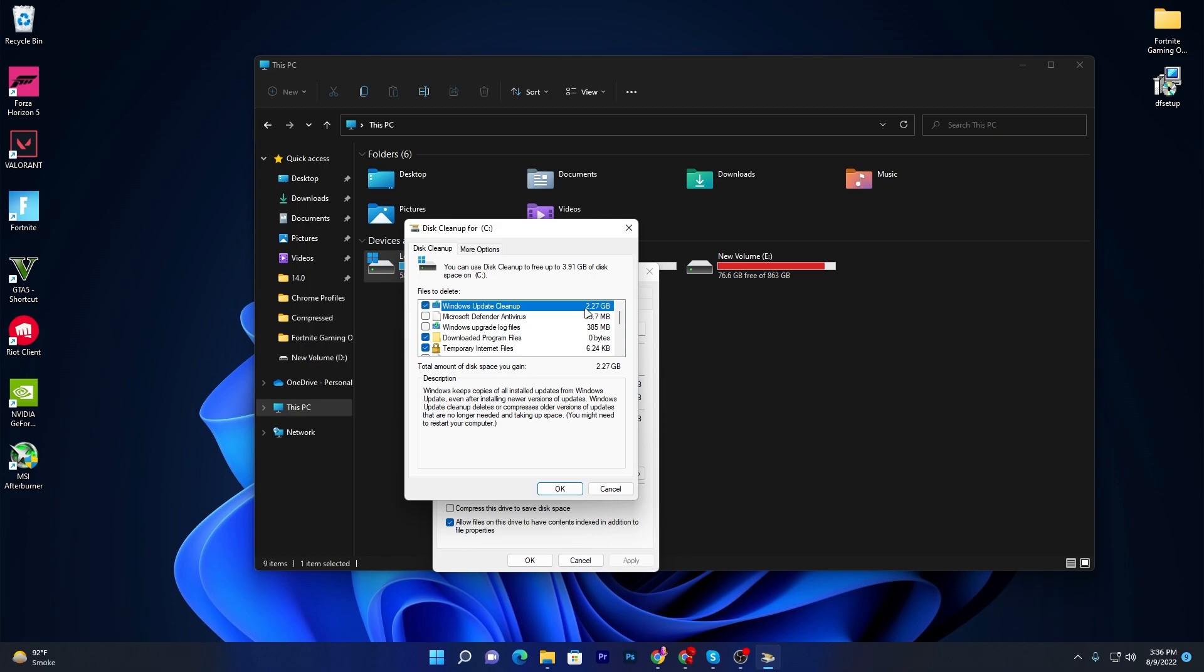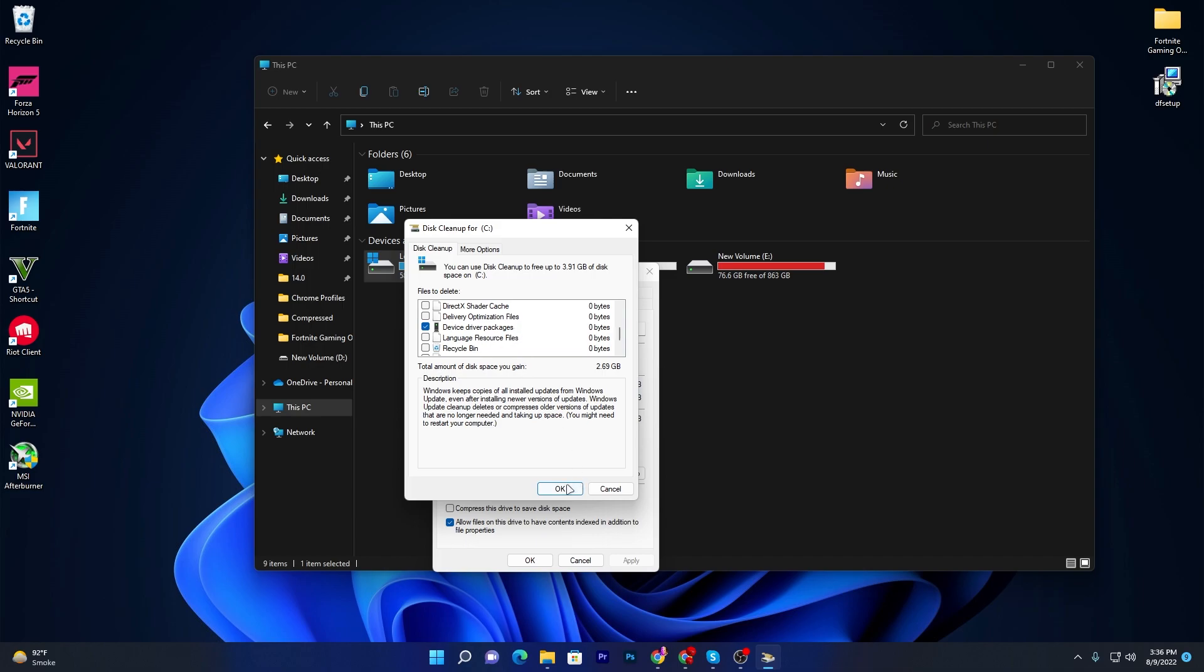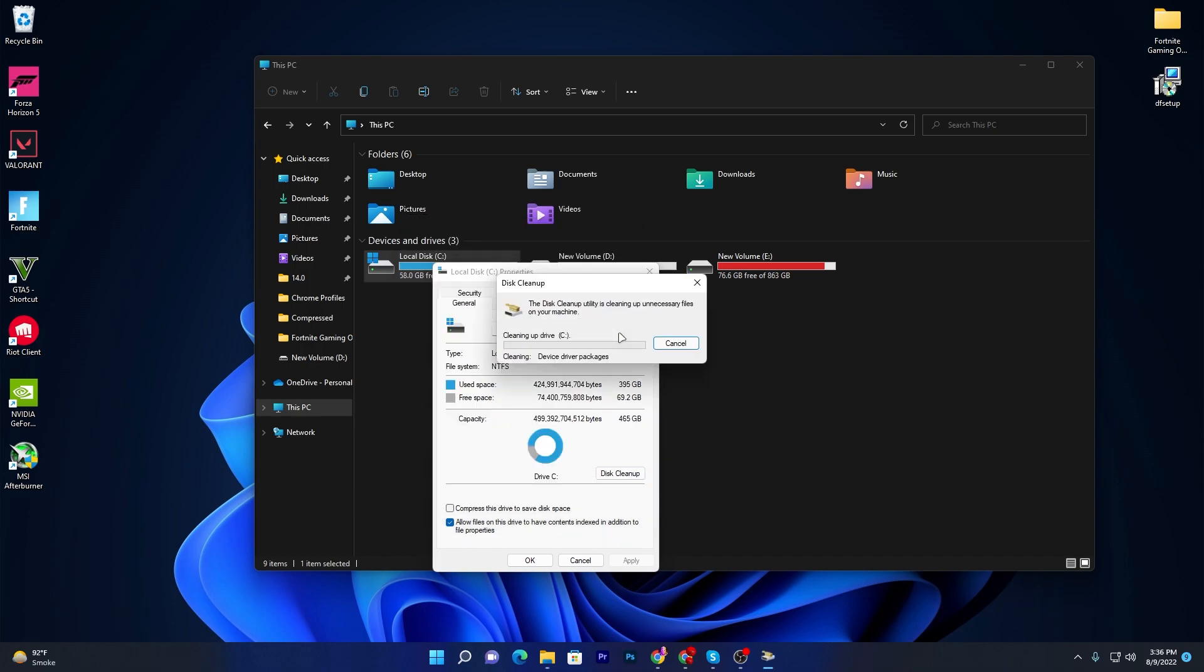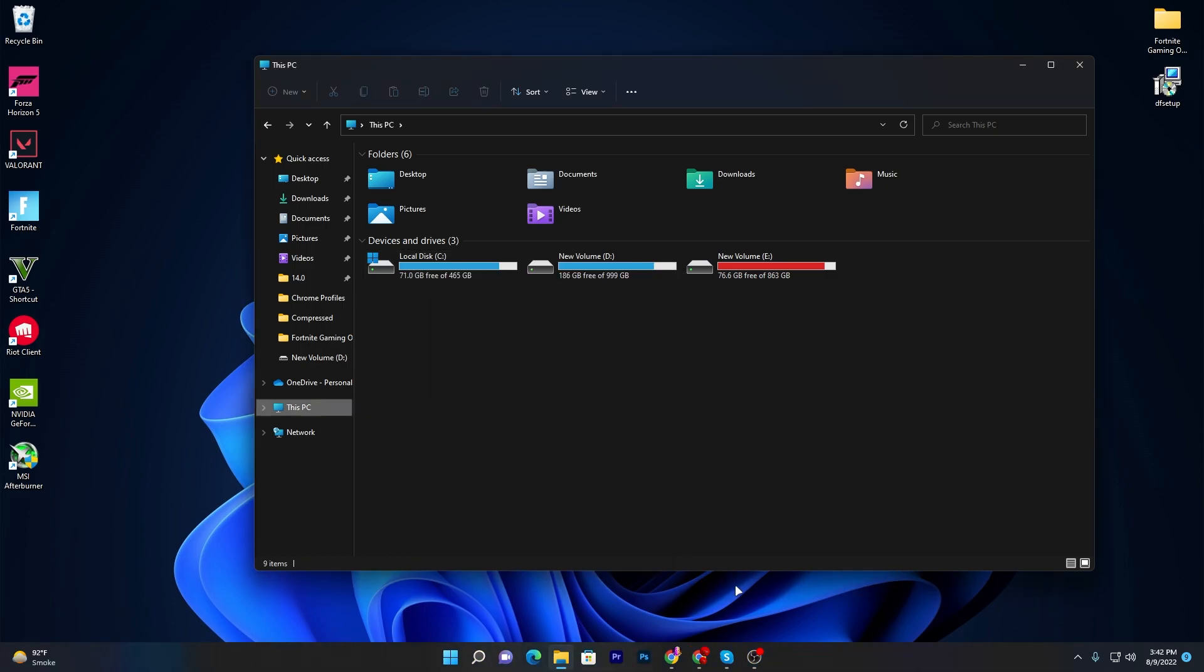Check mark on the Windows Update Cleanup - here is 2.27 GB of junk data on your PC. Then here is Microsoft Defender Antivirus - also check mark here. Here is Windows Upgrade Log Files - also check mark here. Once you select all of these files, click on the OK button and delete all of these junk files from your computer.